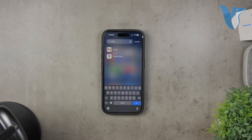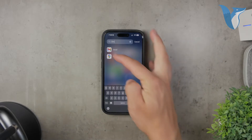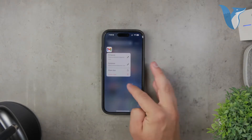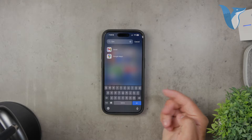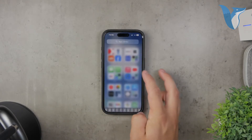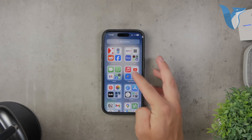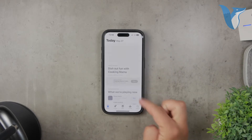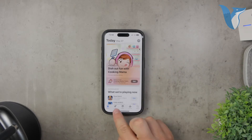I'll walk you through the entire process step by step. Let's get started. First off, if you don't have the official Gmail app installed on your iPhone, I highly recommend getting it. The Gmail app is the best way to use Gmail on an iPhone and it's also the easiest way to change your password. So make sure you have the app installed and that you're logged into your account.